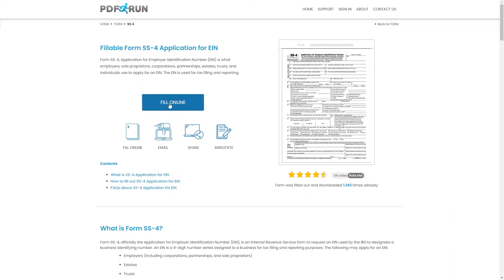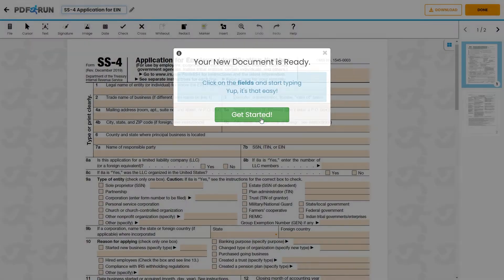To begin filling out this document, click on the Fill Online button. This will redirect you to PDF Run's Online Editor.